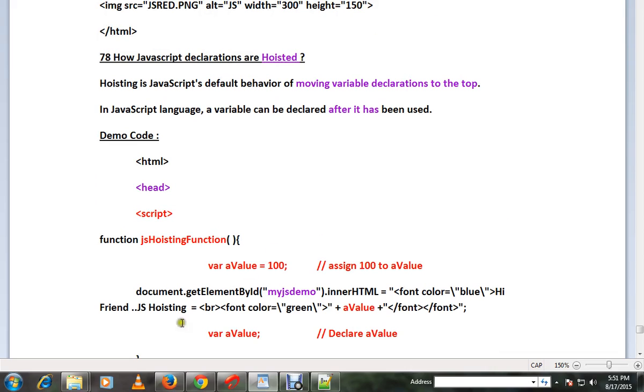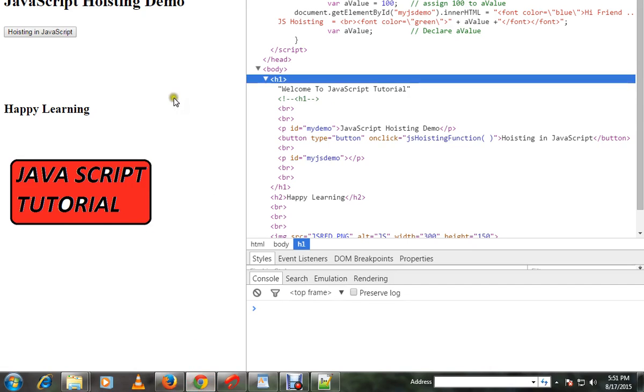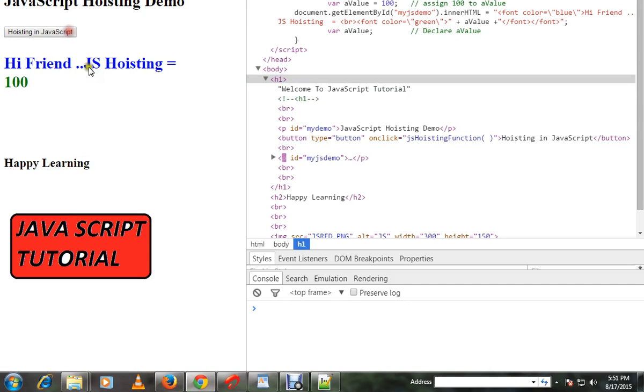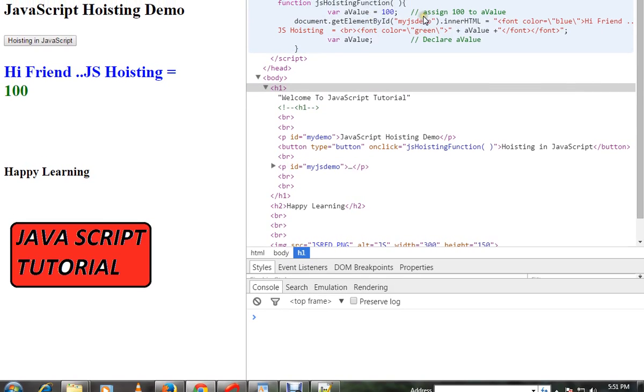Let me show you the demo. I'm going to click on this. I got 100 value, so if you see here, we have assigned a variable and we are using the variable, and finally we are declaring it.